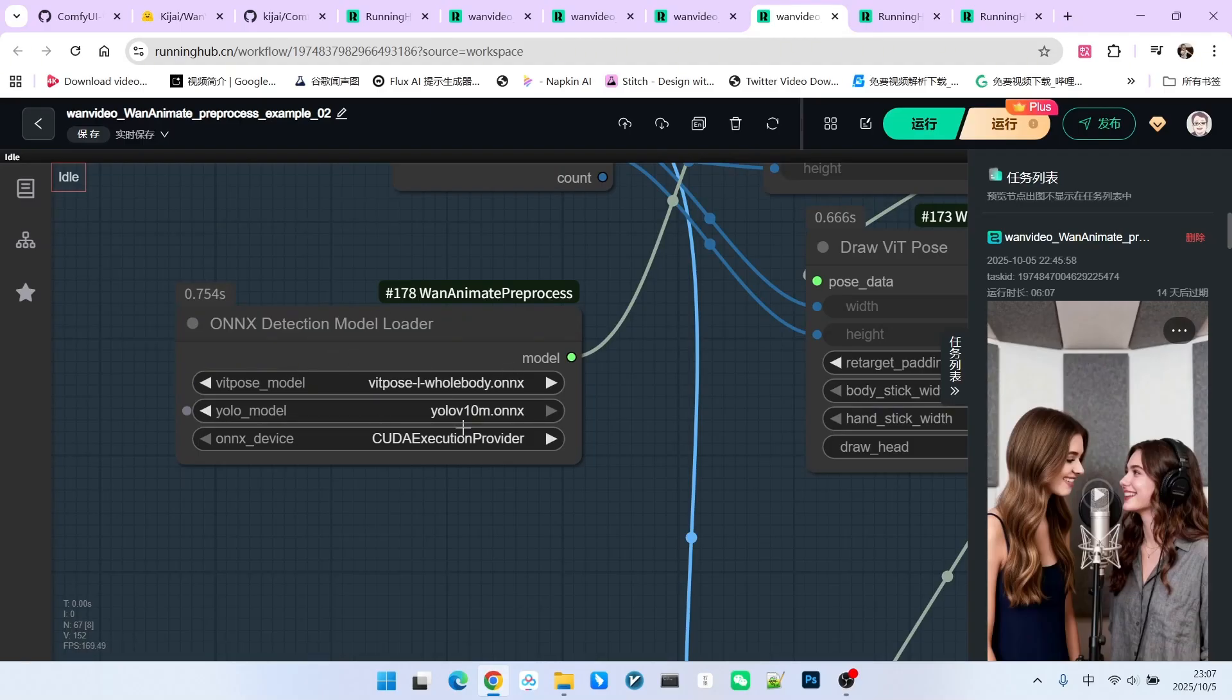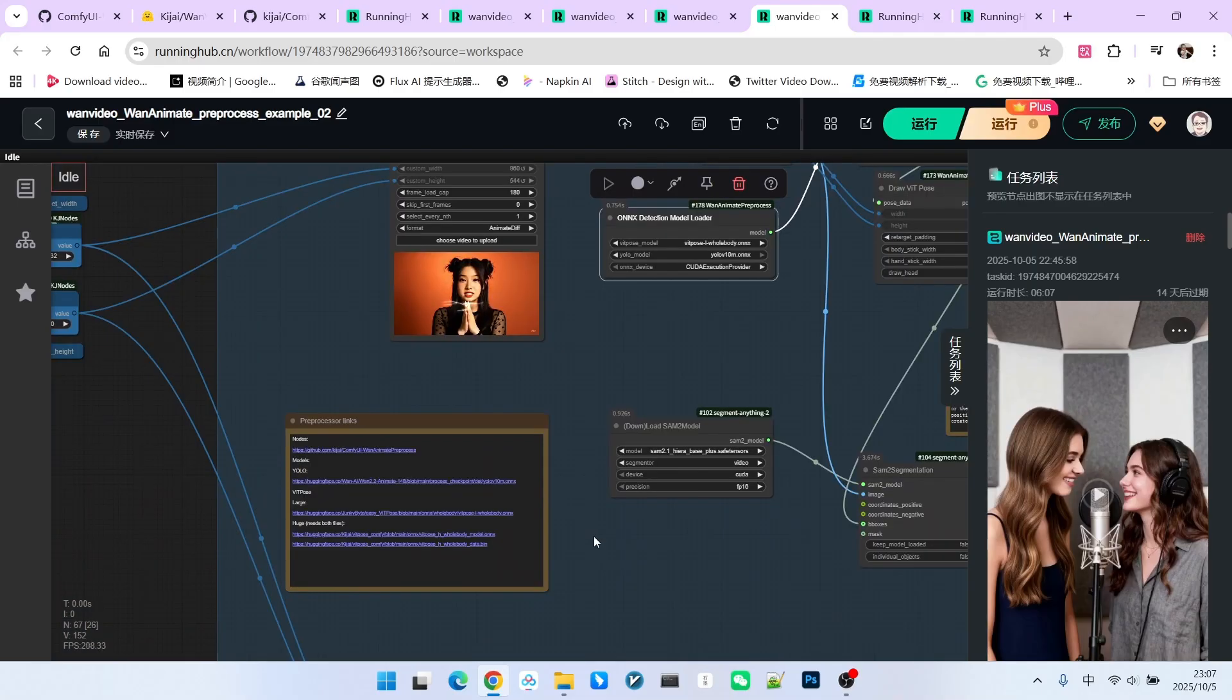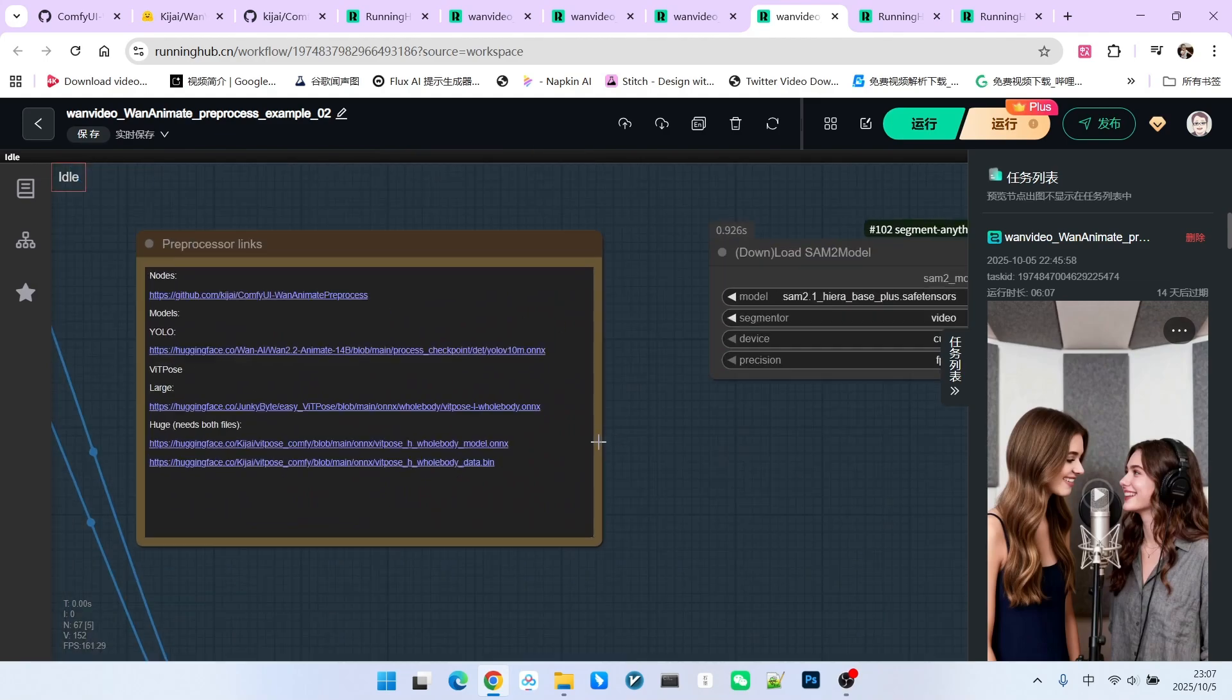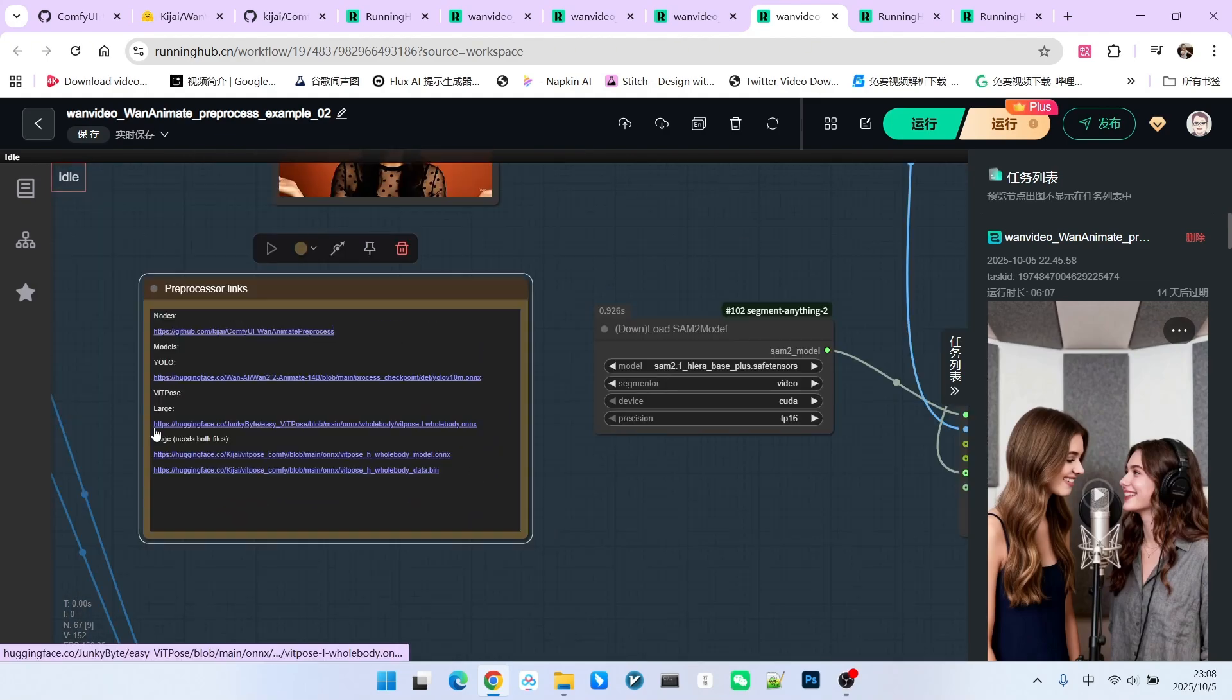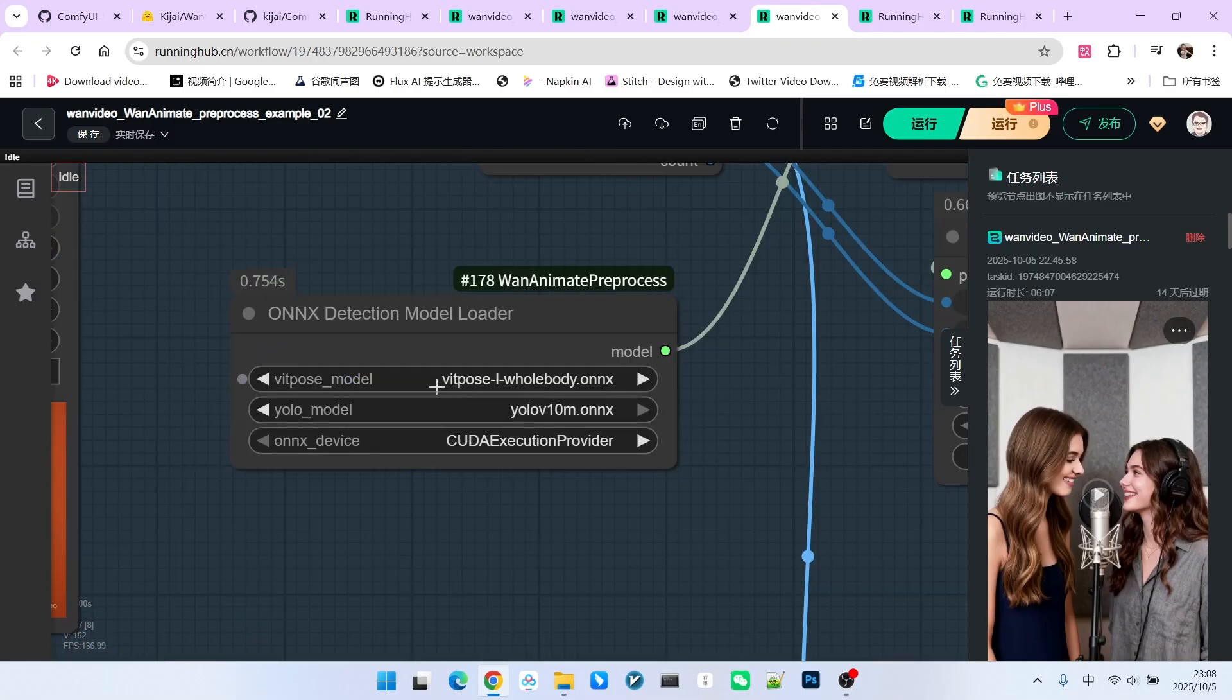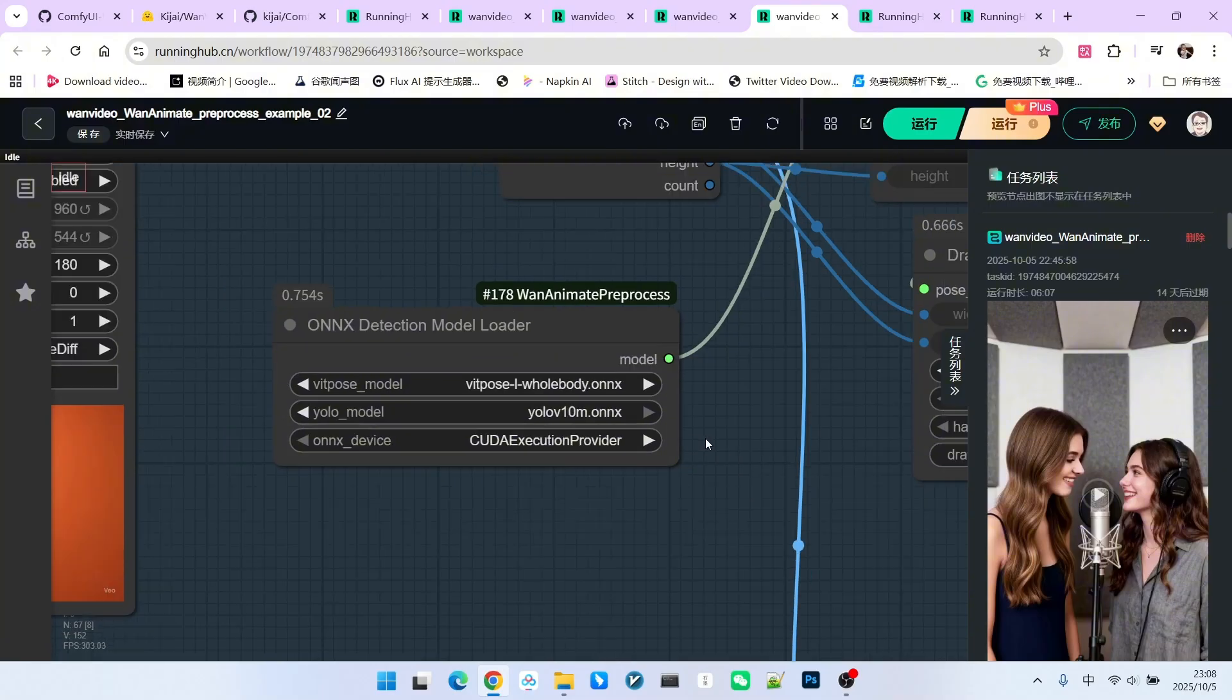We will use many models in this section. So, there is a model loader here. Note that this model loader uses the ONNX format for loading. Regarding the download of all the models used here, you can refer to this node documentation. The download addresses for each model are provided. We use YOLO and ViT Pose. One is for detecting the face and the other is for detecting the entire body.